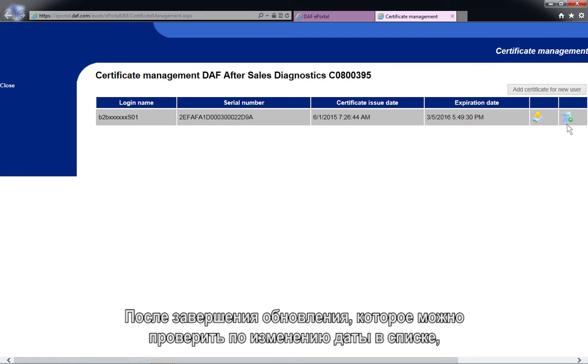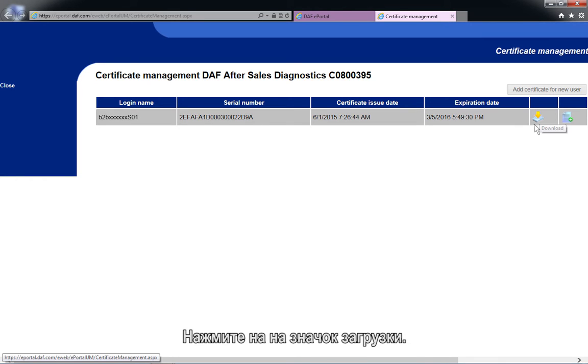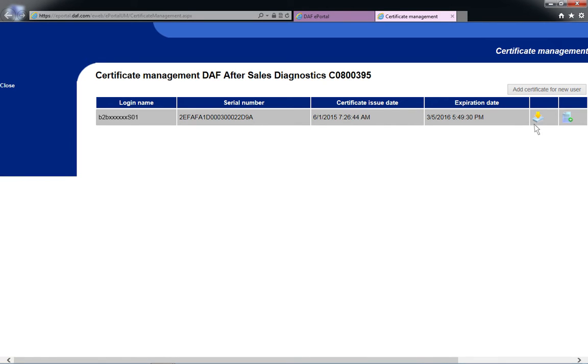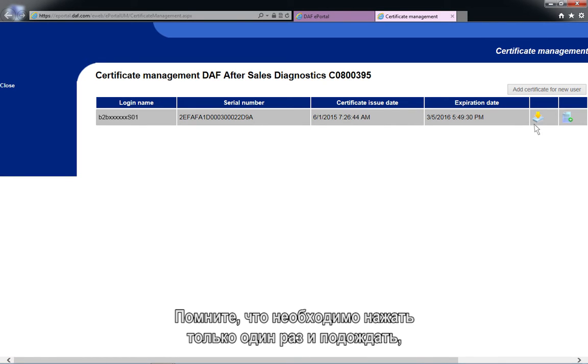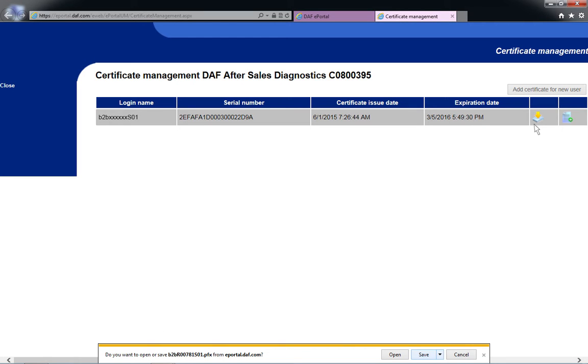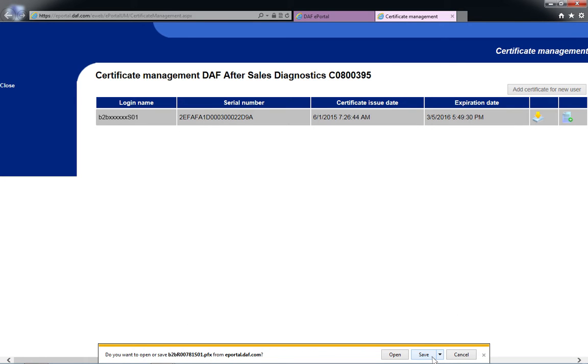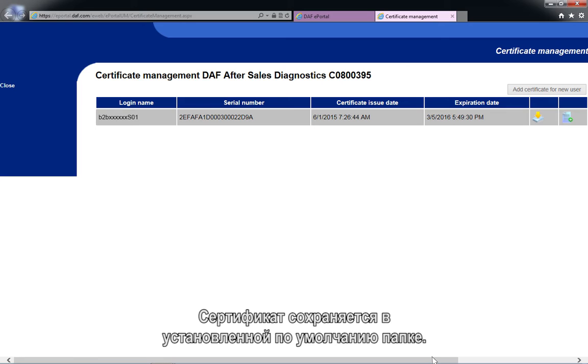After renewal, which can be checked by the change in the date stamps in the list, the certificate needs to be downloaded. Click on the Download icon. Remember to only click once and wait until the download interface opens. Click on the Save button when the download interface appears. The certificate is stored to the default download map.